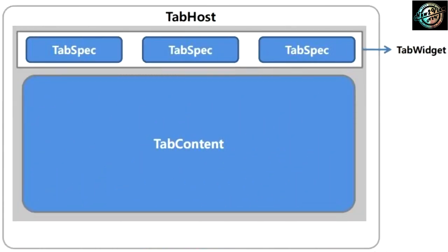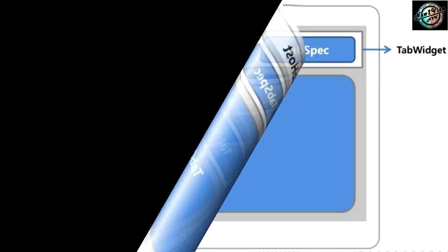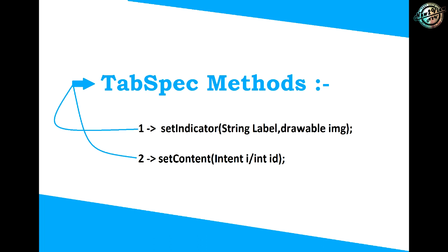These are all added through tab spec. Tab spec has some methods for them. Common methods are, first, set indicator, used to add label or icon or both to tab. Second, set content, used to display contents related to tab. It requires an intent or activity, or may have ID of a view group.